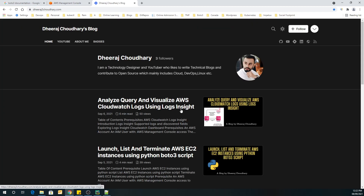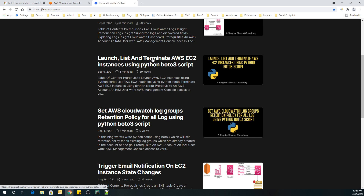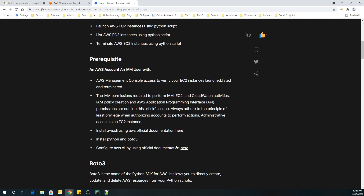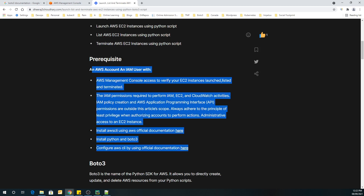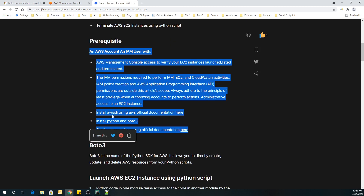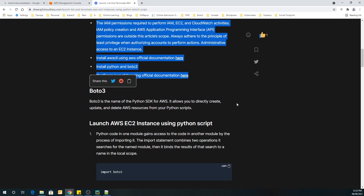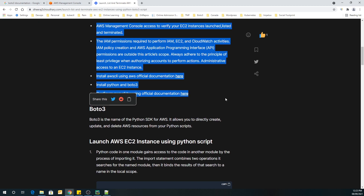If I click on this, I have clearly mentioned what all is required as a prerequisite. If you want to install AWS CLI, you can click here and it will take you to the official AWS page. If you want to install boto3, it will take you to the official page. Now let's get started by using the boto3 documentation to launch our EC2 instance.